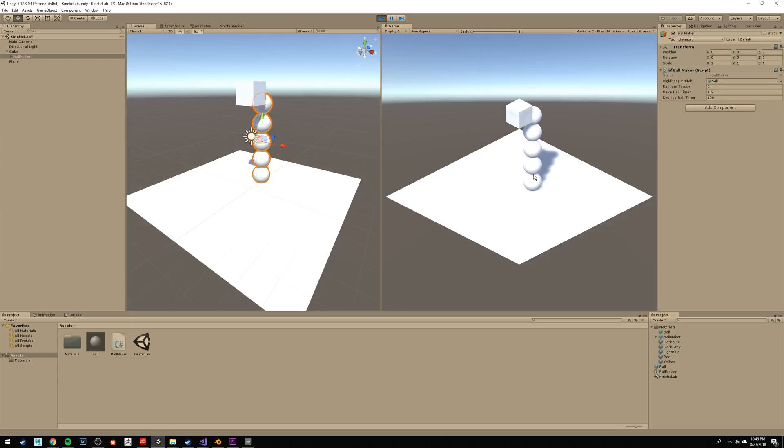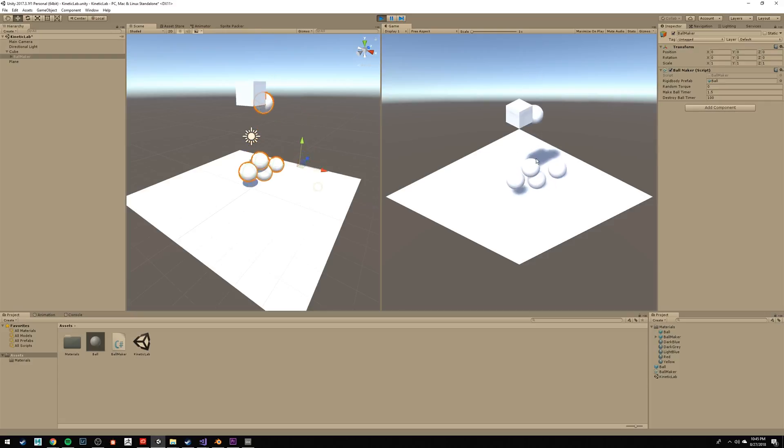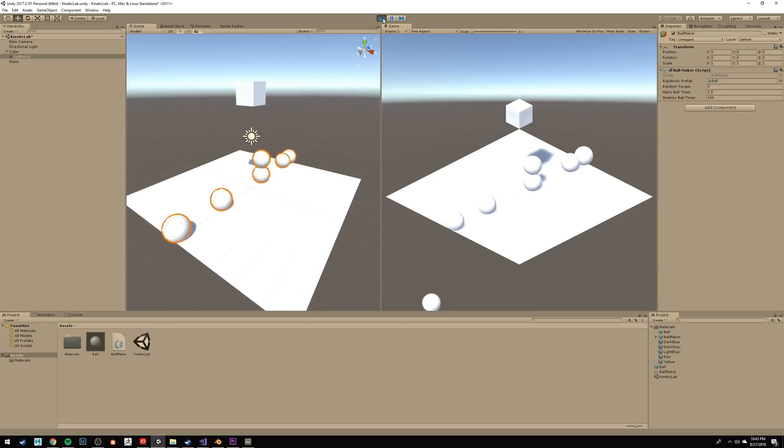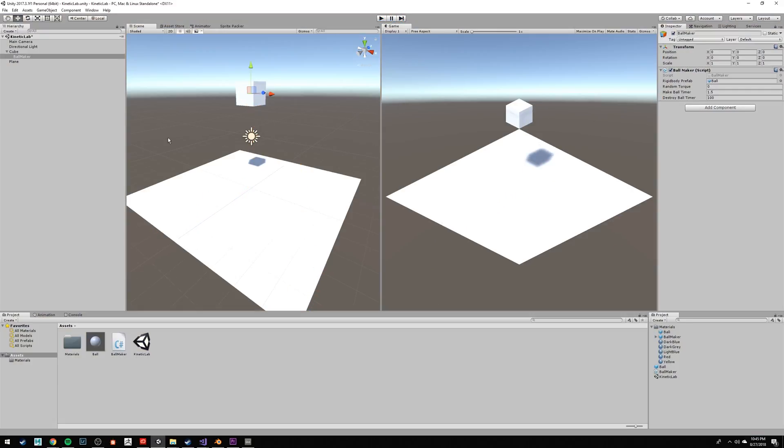Adding a little randomness makes things seem more organic and lifelike. I would also encourage you to put higher numbers than I've put here, or lower in the case of the Make Ball timer. Experiment and see what happens.